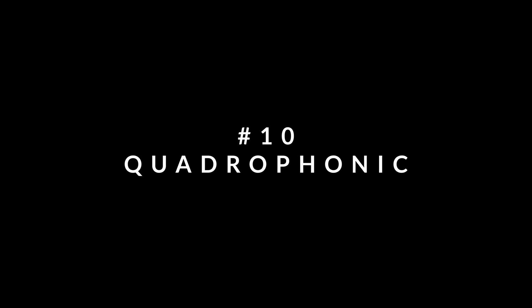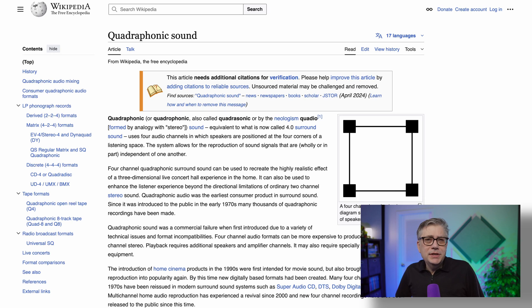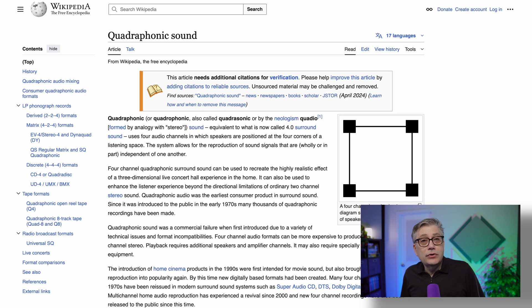Quadraphonic sound — the first home surround experience. Quadraphonic sound was a pioneering four-channel surround format developed in the early 1970s by companies like CBS and JVC. It places four speakers at the corners of the listening space, creating a 360-degree horizontal sound field around the listener. This was a revolutionary step beyond stereo and aimed to recreate a live concert hall experience at home.